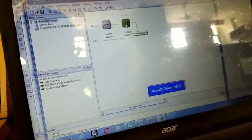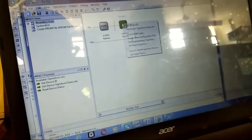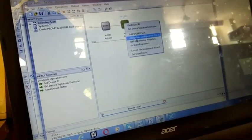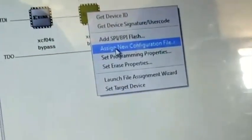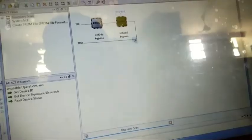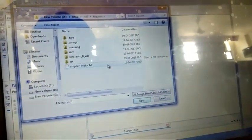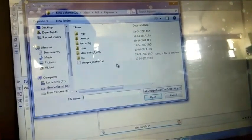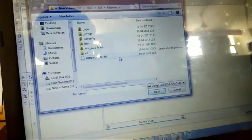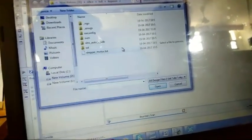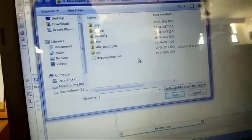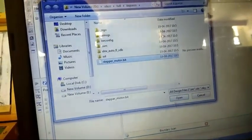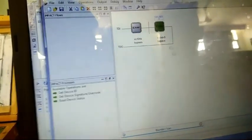Next step is left-click on the second device. Assign the new configuration file. It will be saved as stepper motor dot bit, whatever you gave the name previously. Press on that. This is the bit file. Add this to the program. Open.